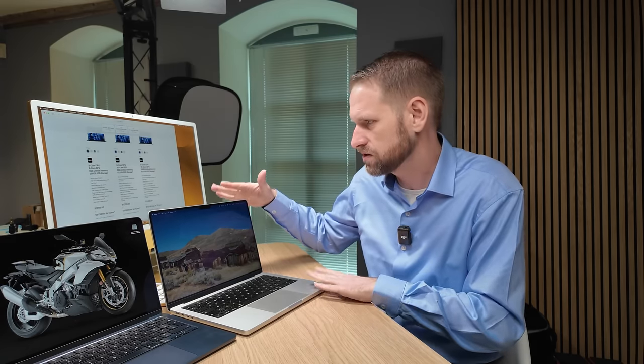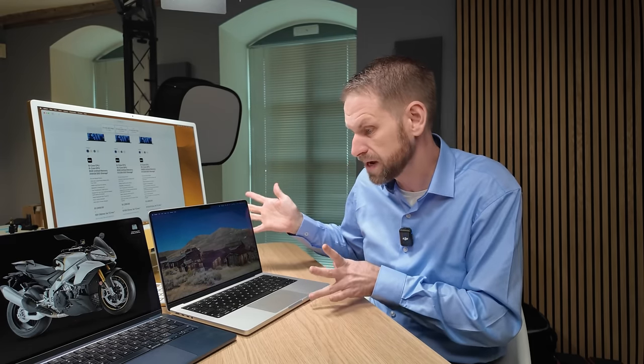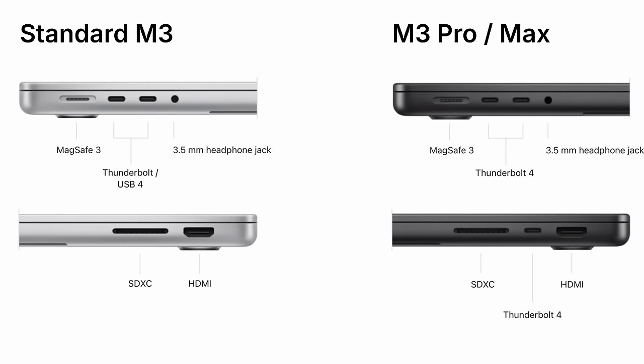So I thought I'd probably be able to share some experience here because I've been using a MacBook Pro. Now this is actually an M1 Max MacBook Pro, but it is of course the same chassis that the M3 comes in with, the one difference being that you don't get a Thunderbolt port on the right-hand side with the standard M3 MacBook Pro, but otherwise it's identical. And I've been using this for about two and a half years now.